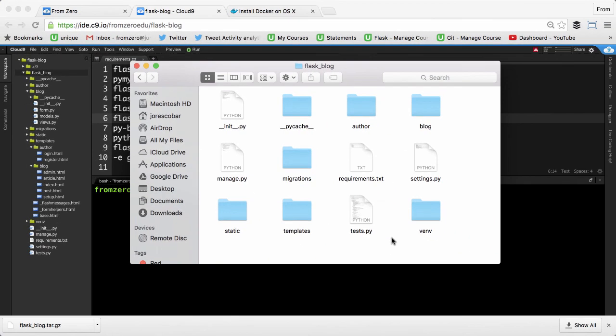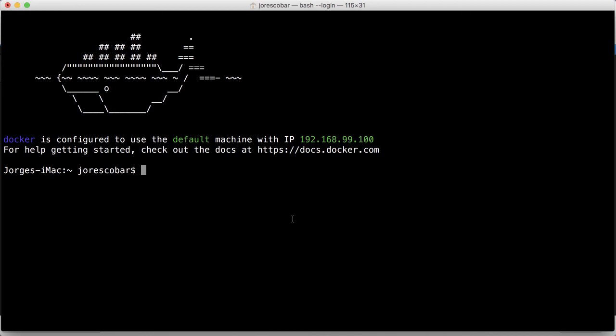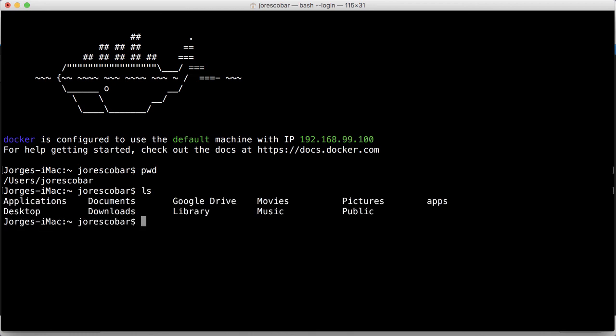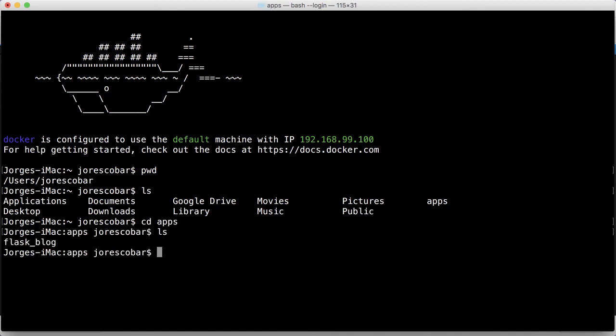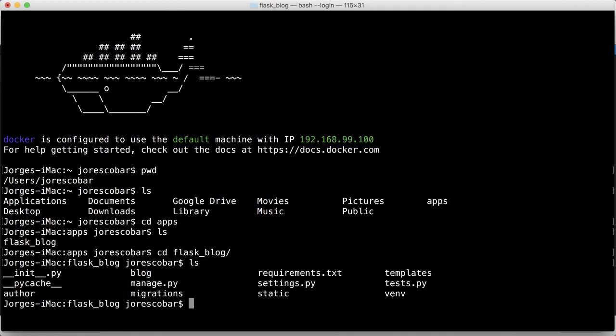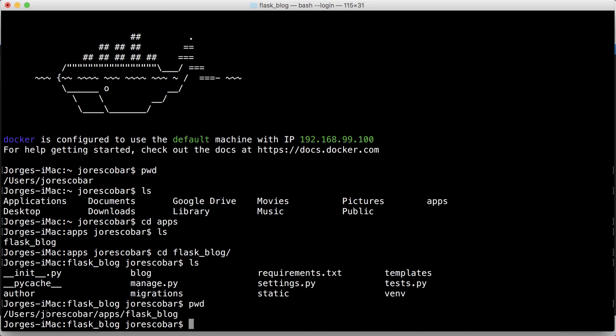Now that we have it there, I'll go back to my terminal where the Docker tool is running. If I check my user home folder, I should see the apps folder. I'll change to the apps directory, then to Flask blog, and I can see the application in there. The path is users/JORescsobar/apps/flask_blog.